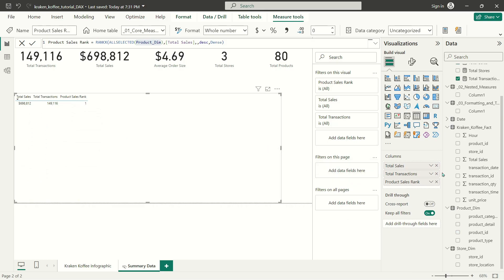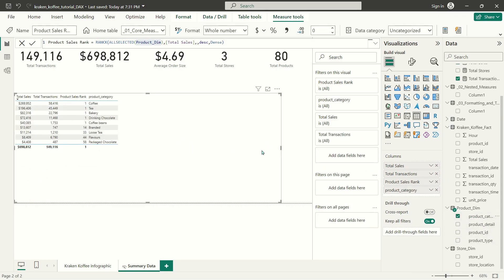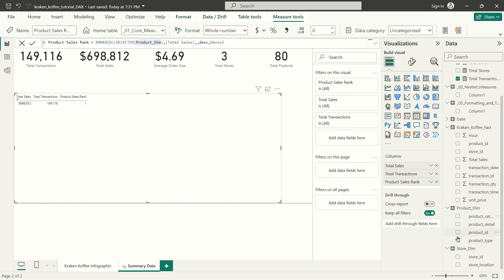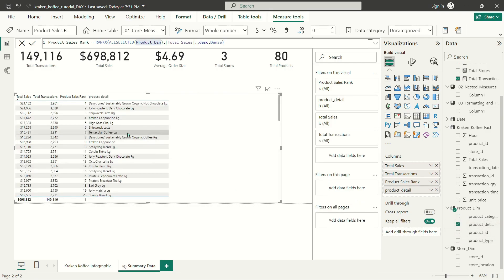I'm going to get rid of both those columns and just drop in product category. You can see it's not working great when I use a smaller subset of my data — it's still ranking at the level of all my products. So we're going to be revisiting RANKX later on, but I just wanted to show you how when you have a dimension table, you can create a function that ranks everything based on a measure from your data set.